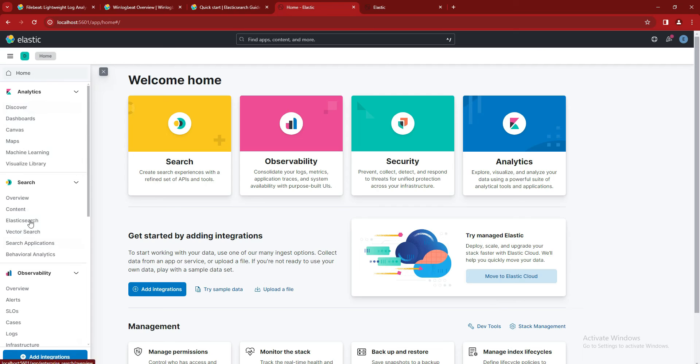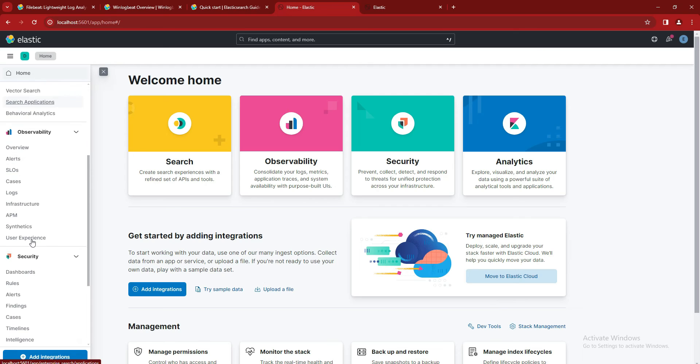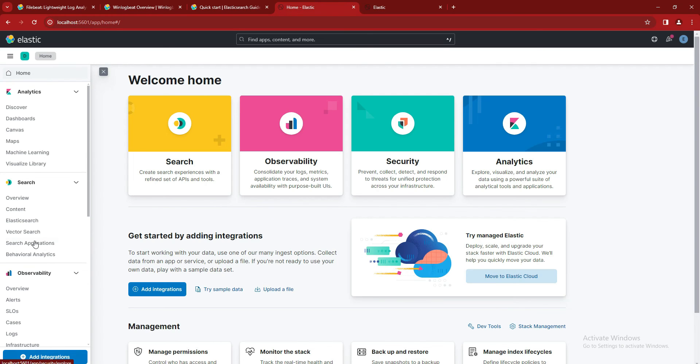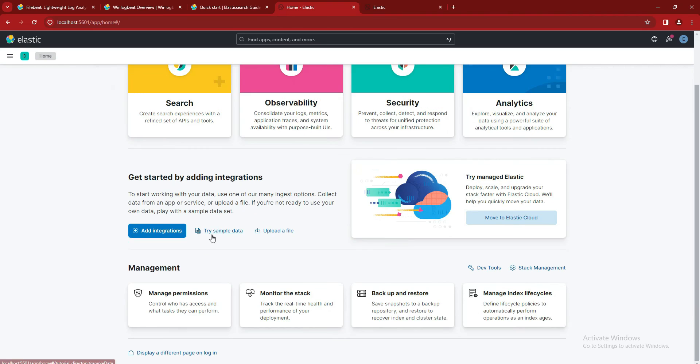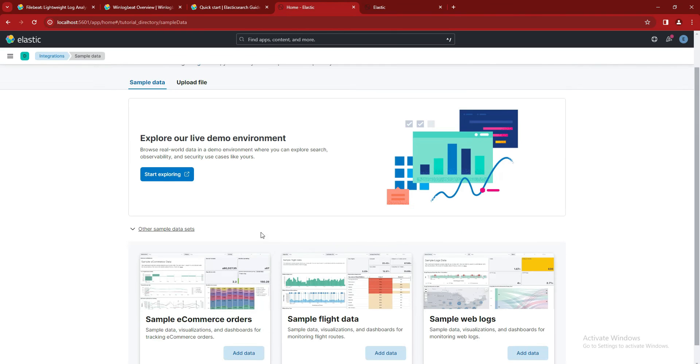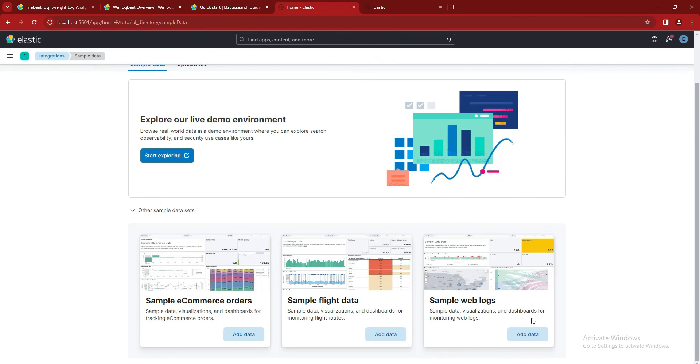Discover. So what we will do is we can explore and we will try some sample data. Okay, click on 'Try sample data'. We can import the system logs, flight data, and e-commerce.